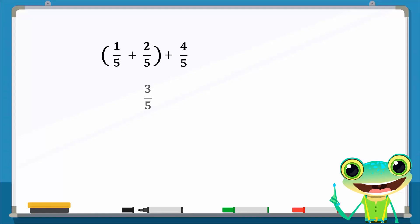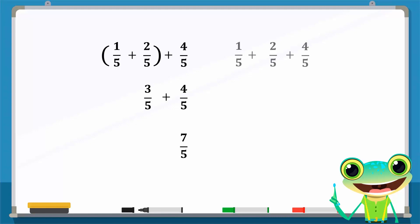The result, 3 over 5, is then added to 4 over 5 to give us the rational number 7 over 5. Now we will add the numbers in a different way. Instead of adding the first two numbers, we will add the last two numbers, 2 over 5 and 4 over 5, and enclose them in brackets as they are being added first.